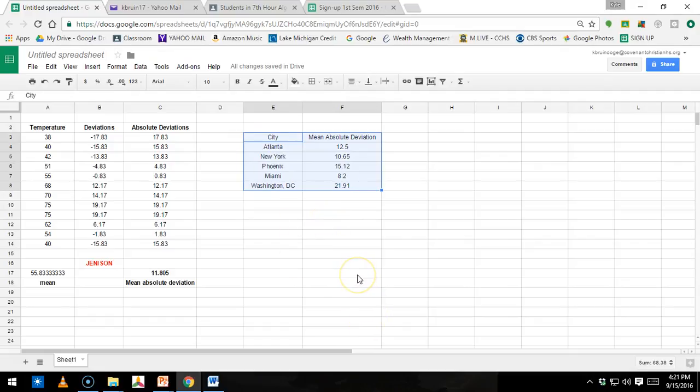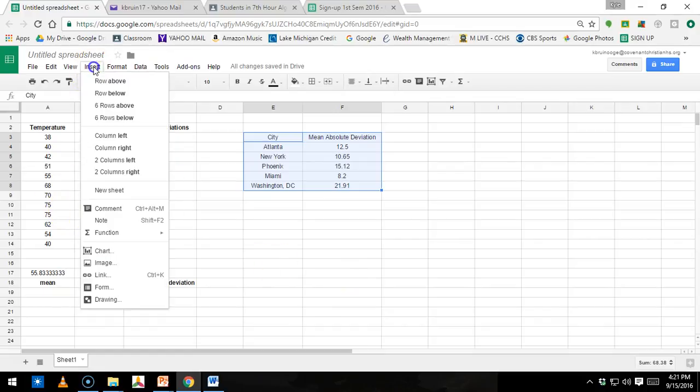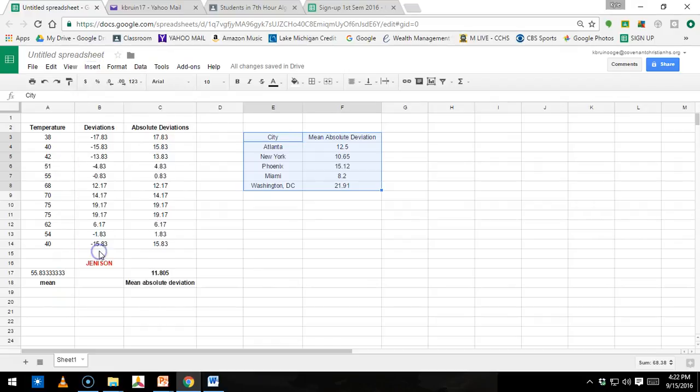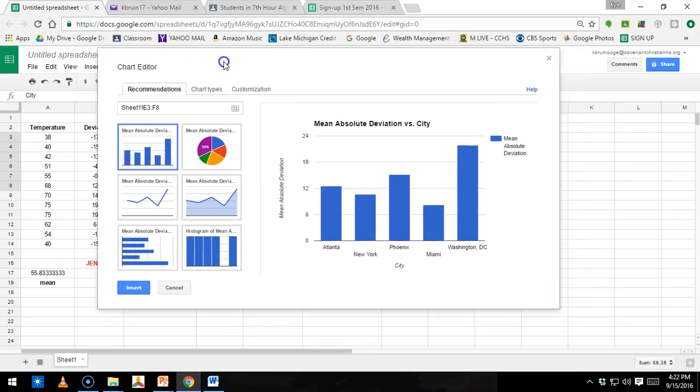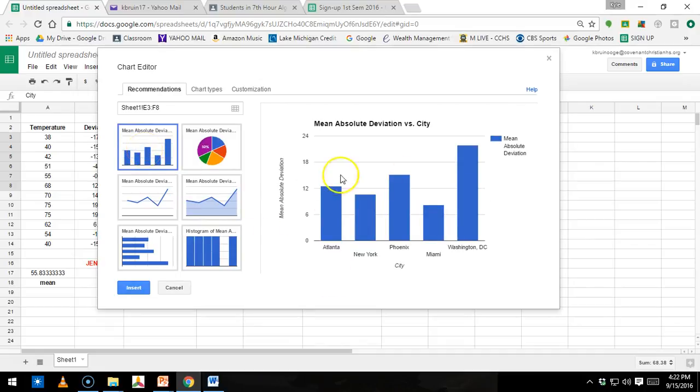Then what you're going to do, once you have that highlighted and only that highlighted, make sure you don't have anything else highlighted, is you go up here to Insert and then you're going to go to Chart. Once you click on Chart, this chart editor will pop up, and this is where you have some choices. We're just going to do a simple bar graph, and that's actually the first choice that they give you.